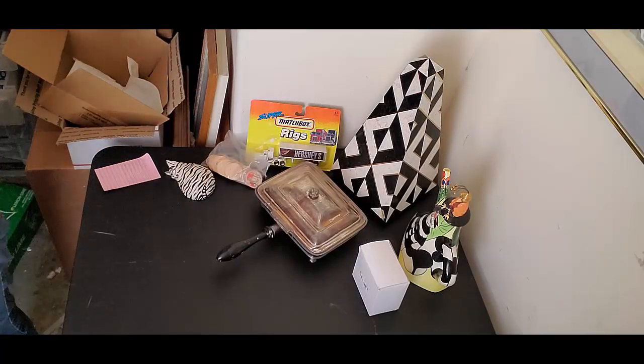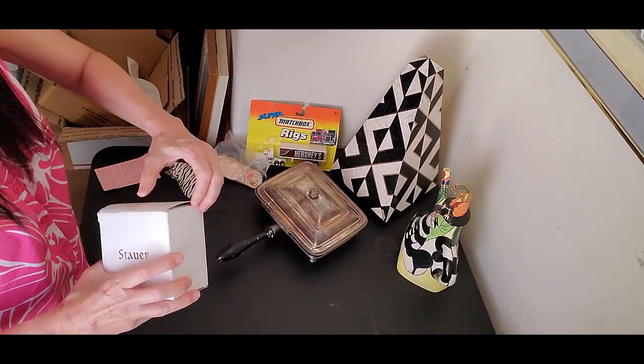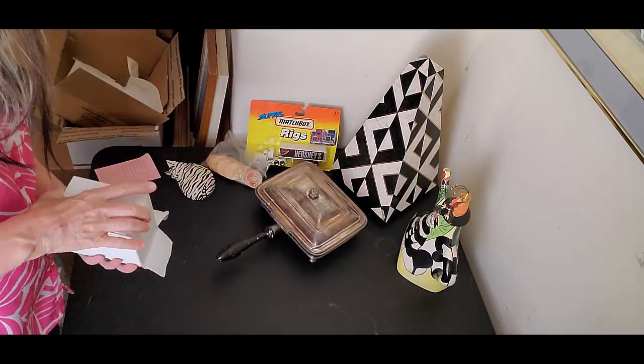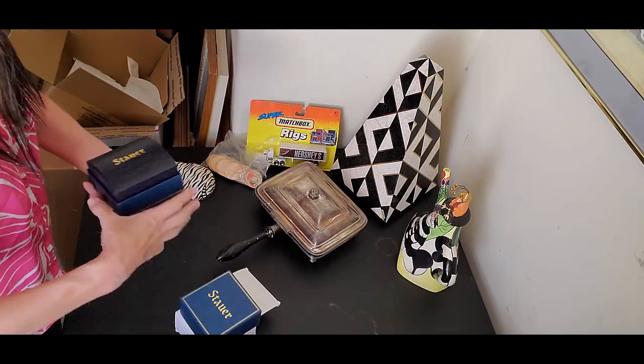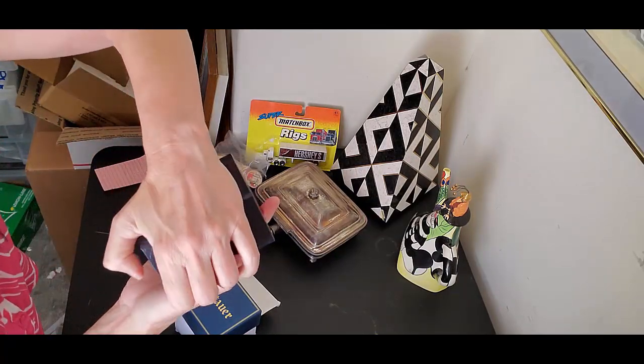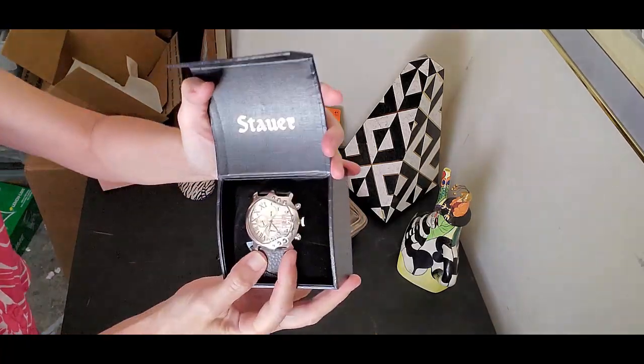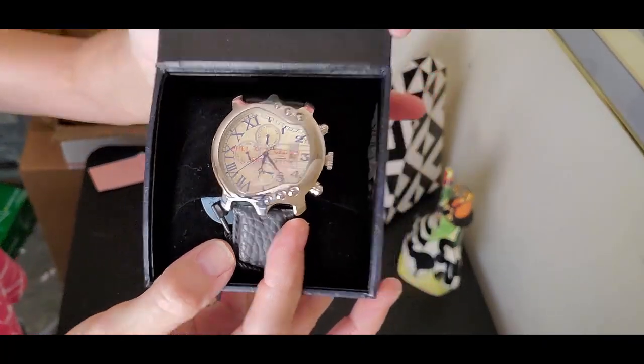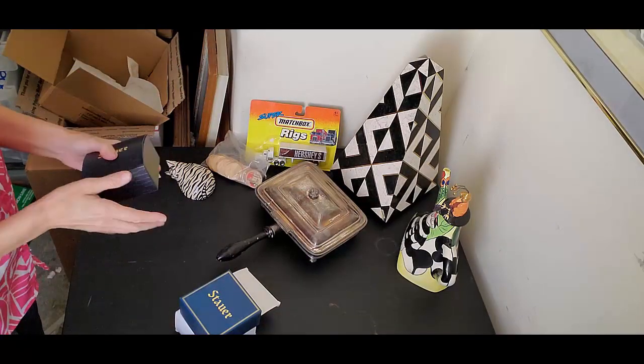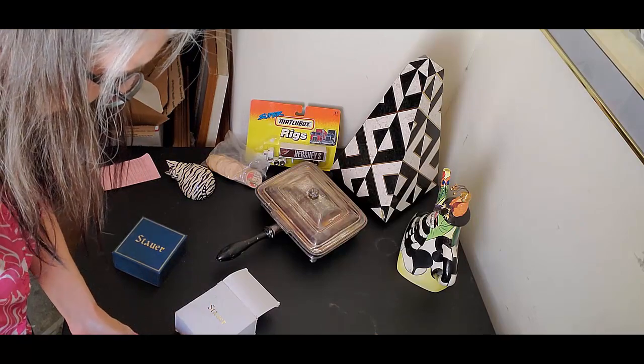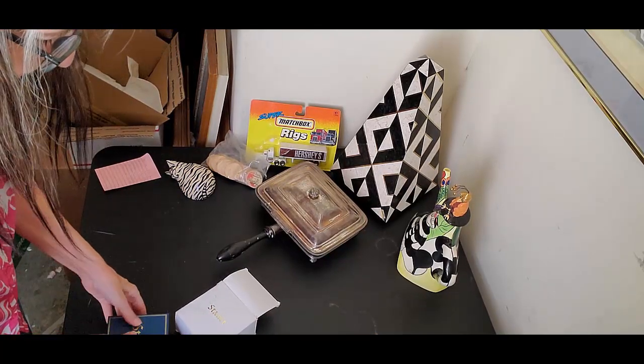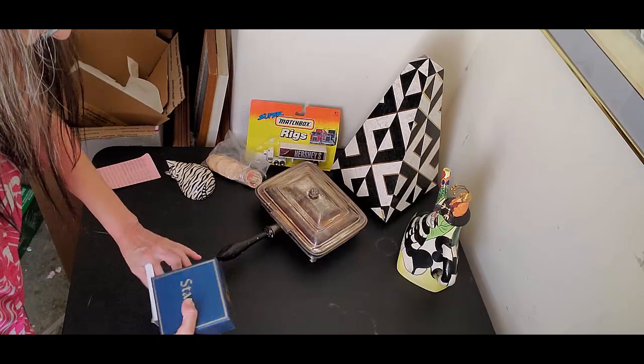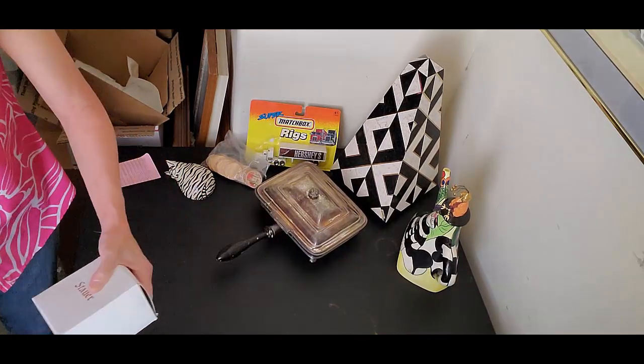And then I also sold this watch. Now, this is a better watch. This is a Stour. Probably could have got a lot more for it had I listed it on a fixed price format. But you can see. It's kind of cool. I got $55 for it. And you know what? I'm okay with that. $55. Sat at the antique mall probably for a year. And now it's sold. Going to be on its way.